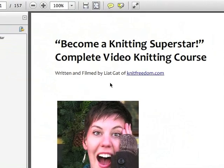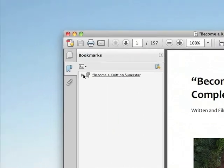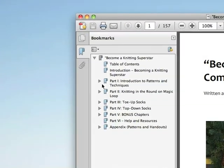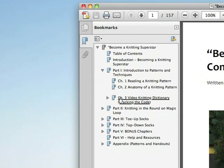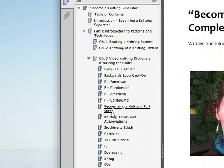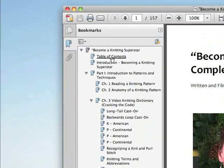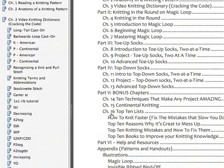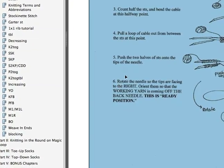Here's your Become a Knitting Superstar video e-course. In the bookmark bar you can navigate to all the different modules in this course. You can go straight to what you want. If you want to go to your Video Knitting Dictionary, go to Chapter 3, Video Knitting Dictionary, and you can navigate right to the video that you want. You can also navigate using the Table of Contents, which is completely clickable. So if you want to go straight to the illustration that accompanies your Magic Loop course, just click there and you'll be taken right to it.